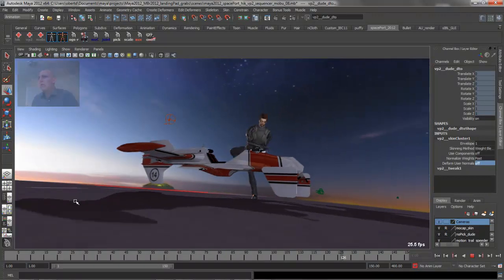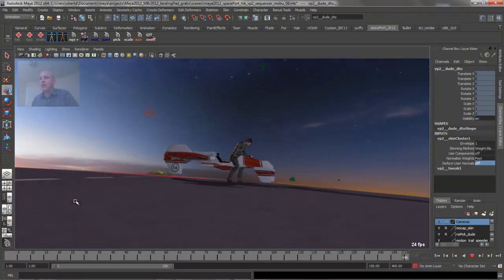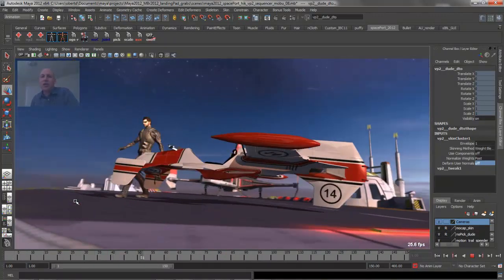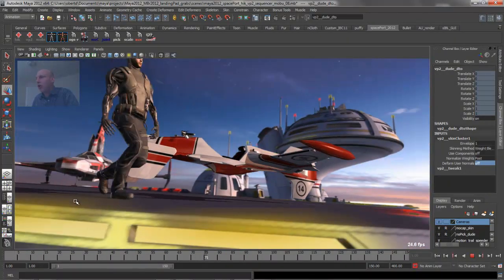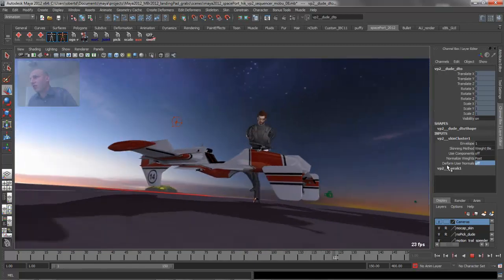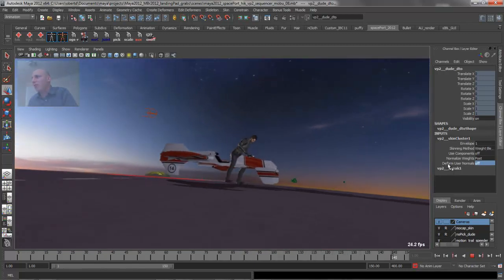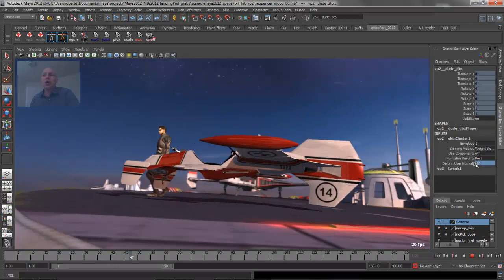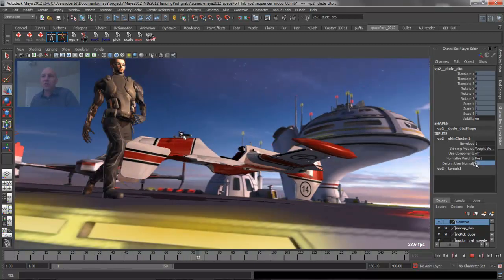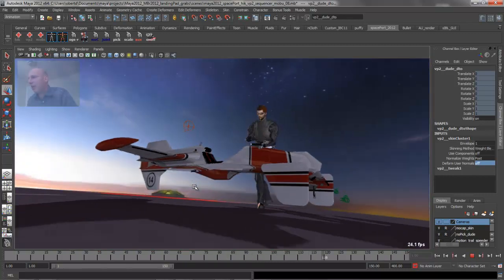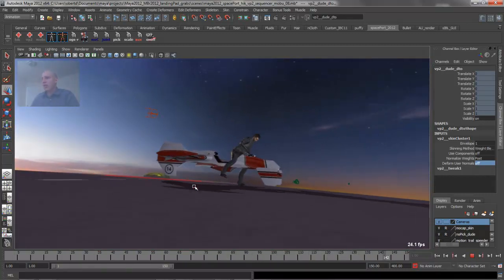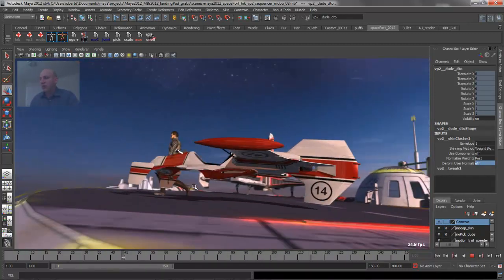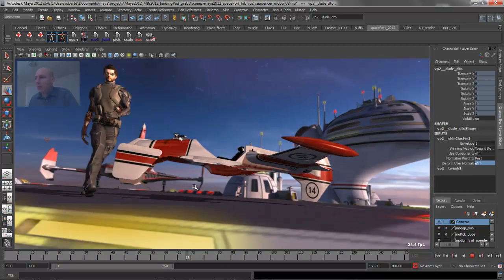So really what you need to do to get vertex caching to work with skinned characters in Viewport 2.0 is make sure that all of your skin clusters have the deform user normals value turned off. And as soon as you do that, you're going to get that really nice playback acceleration after it's been cached.